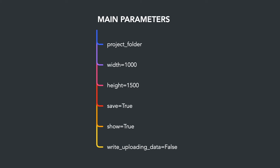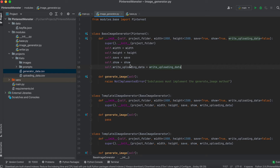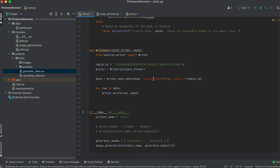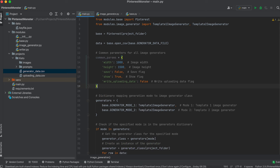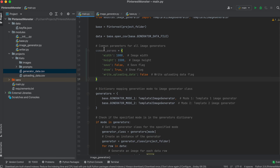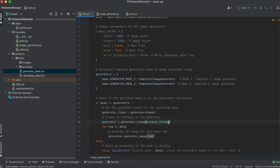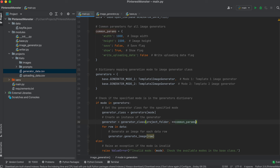Now we need to pass these parameters when creating objects. In the main.py file, in the image generation function, let's create a dictionary with the parameters, then unpack it using double asterisk and pass it as named arguments to the class constructor.